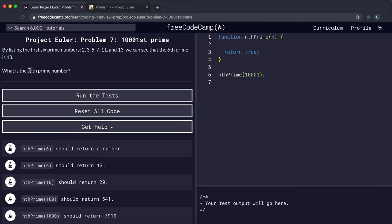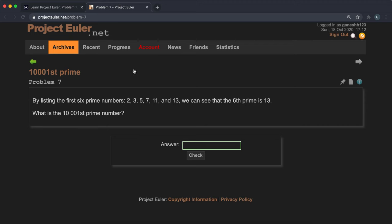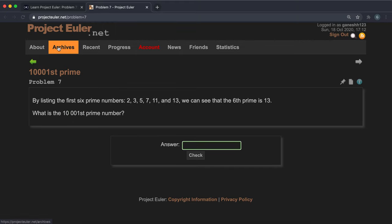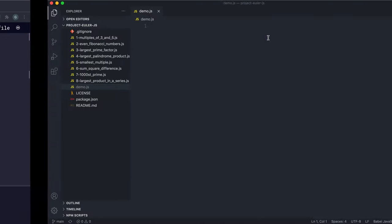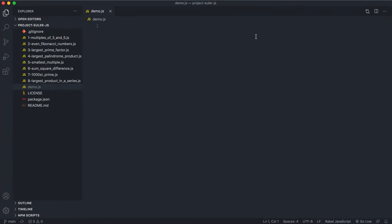Basically, we just have to create a function that takes in a value n and returns the nth prime number. In the official problem we have to provide the value of the 10,001st prime. The function is called nthPrime, and that's the one we're going to be implementing.